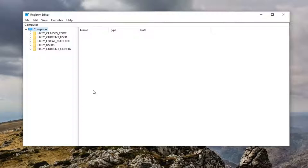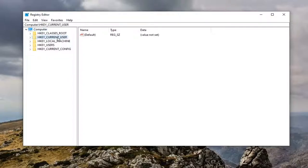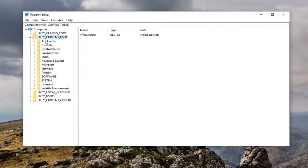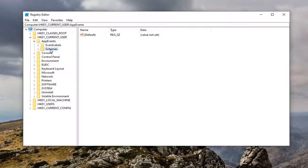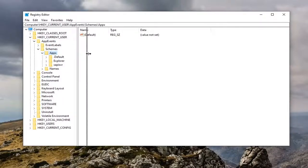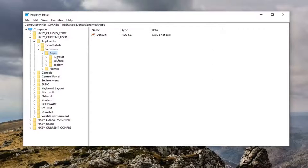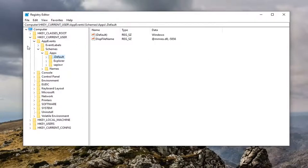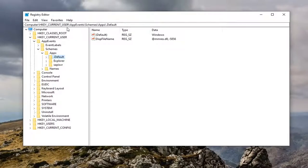Go ahead and start by double clicking on the HK current user folder. Do the same thing now for app events. Same thing now for schemes. Double click on that. And then there should be an apps folder. Double click on it. And then there should be a dot default folder. Just left click on that one time. Please take note of the file path up at the top of the screen. If you need to pause the video, you can see each backslash is a different subfolder we've gone under to get to this point.